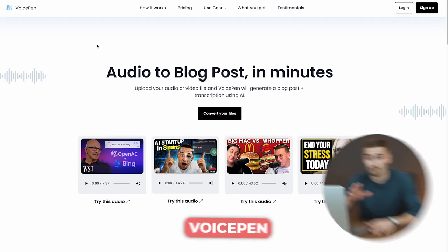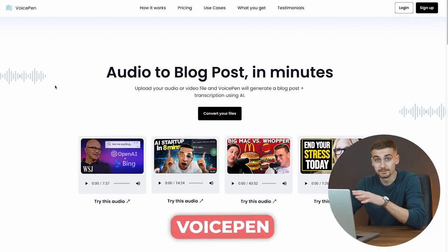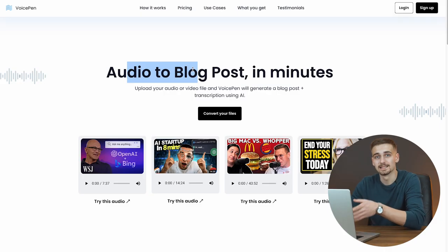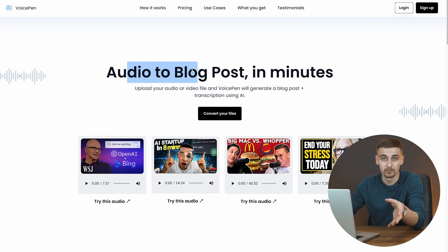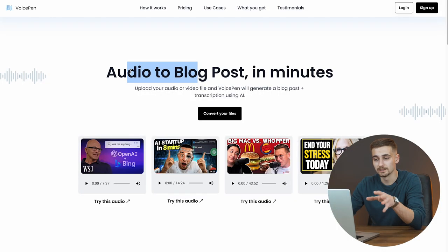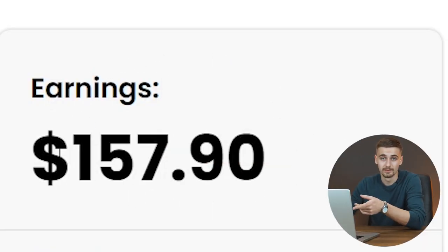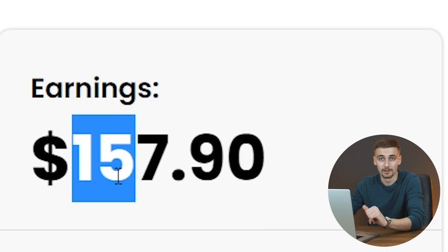First and foremost we're going to talk about VoicePen AI. VoicePen AI is going to convert your audio to a blog post. It's literally going to make a blog post from a YouTube video, for example. We are going to talk about how you can monetize that type of content using CPA marketing and a simple marketing trick, and I hope every single beginner out there will do this method.